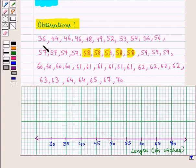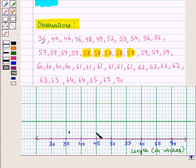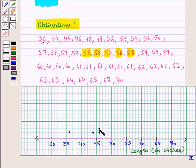Now let us place the dots. Here 36 is coming once, so we put one dot there. Then 44 is coming once, so we put a dot there. Then 46 is coming twice, so we put two dots one above the other.